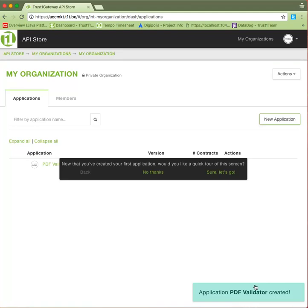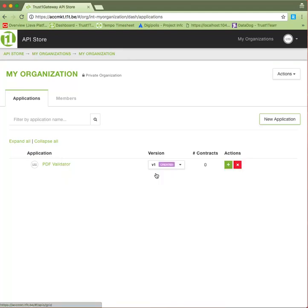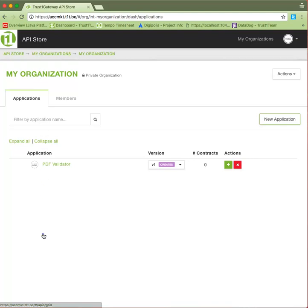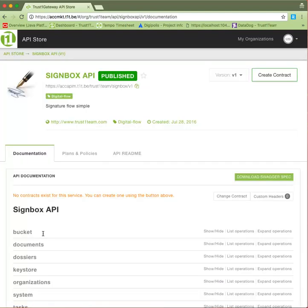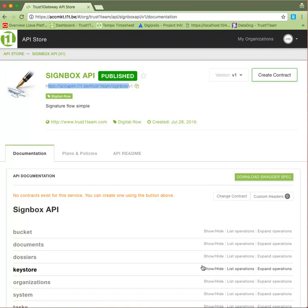Now we have an application, but what do we do with it? Well, first of all, we need to request a contract with a service. Let's head on over to the store. The service that interests us is the Signbox API. On the API overview, we can see the base URL of the service and the Swagger documentation. But let's create a contract first.